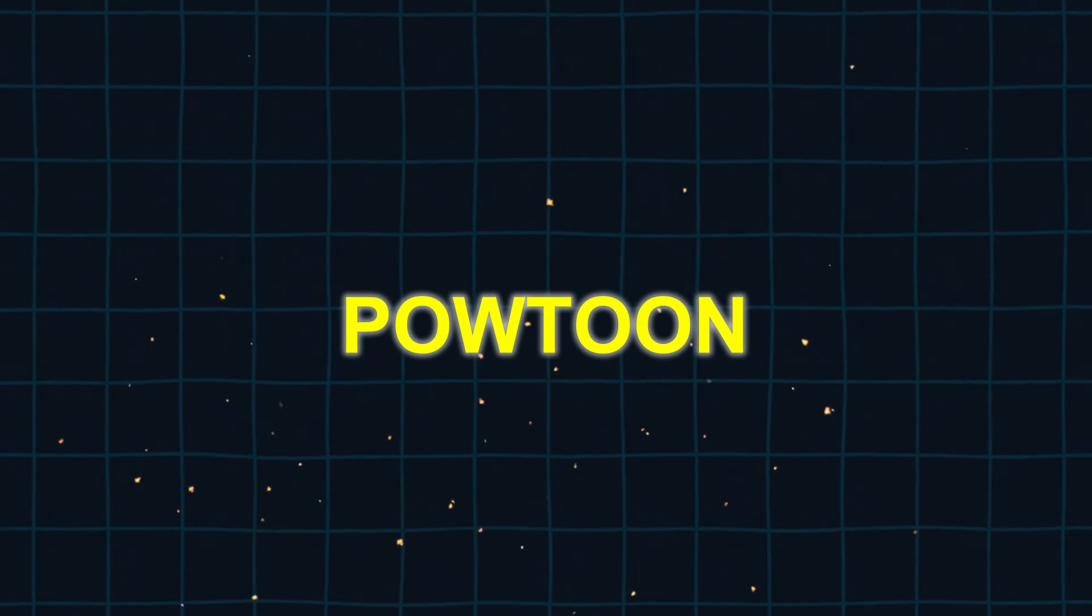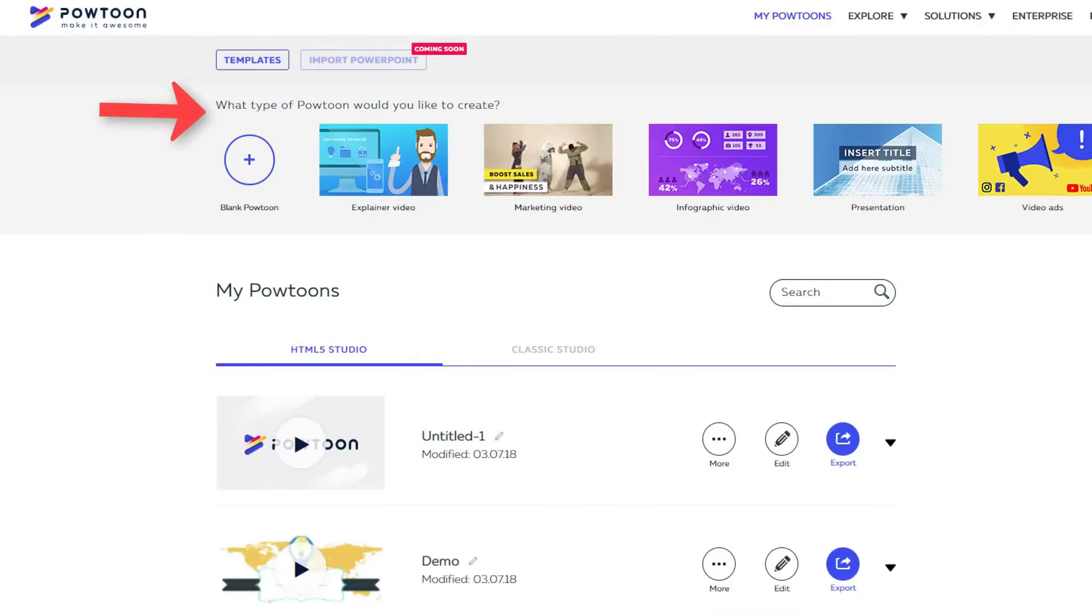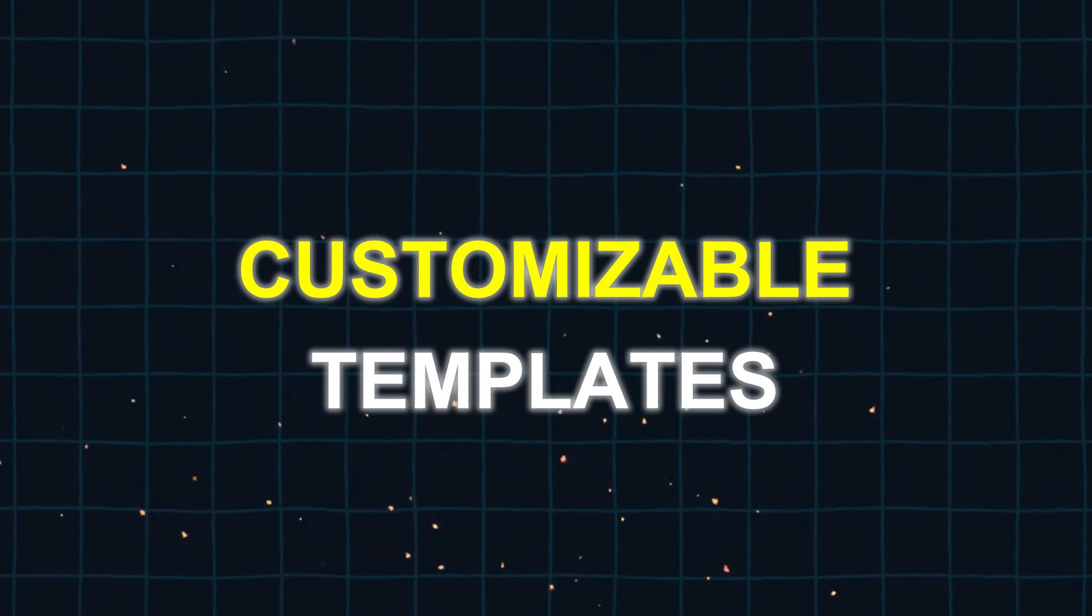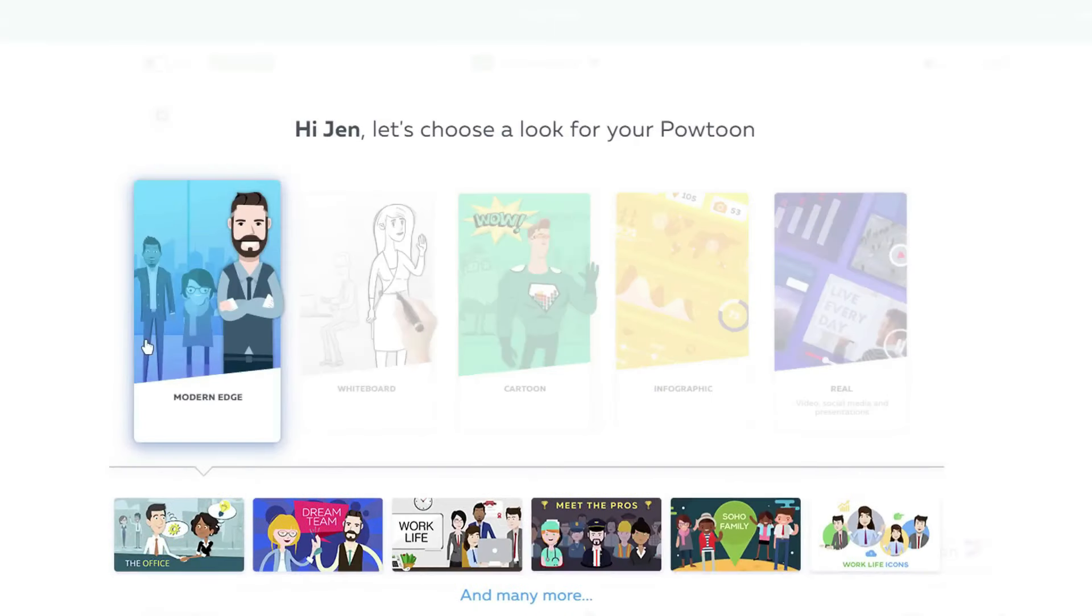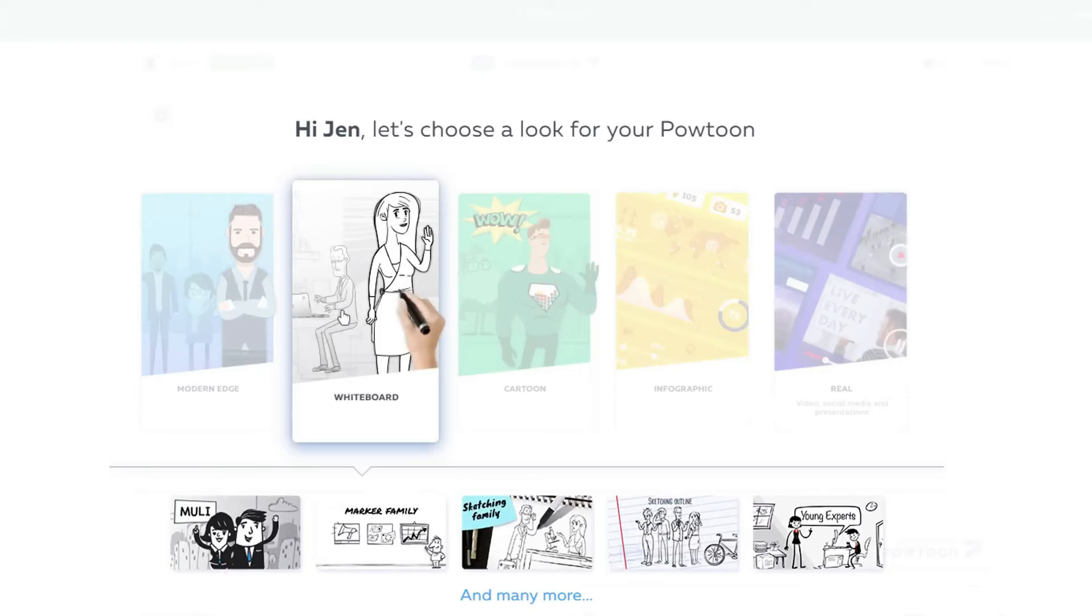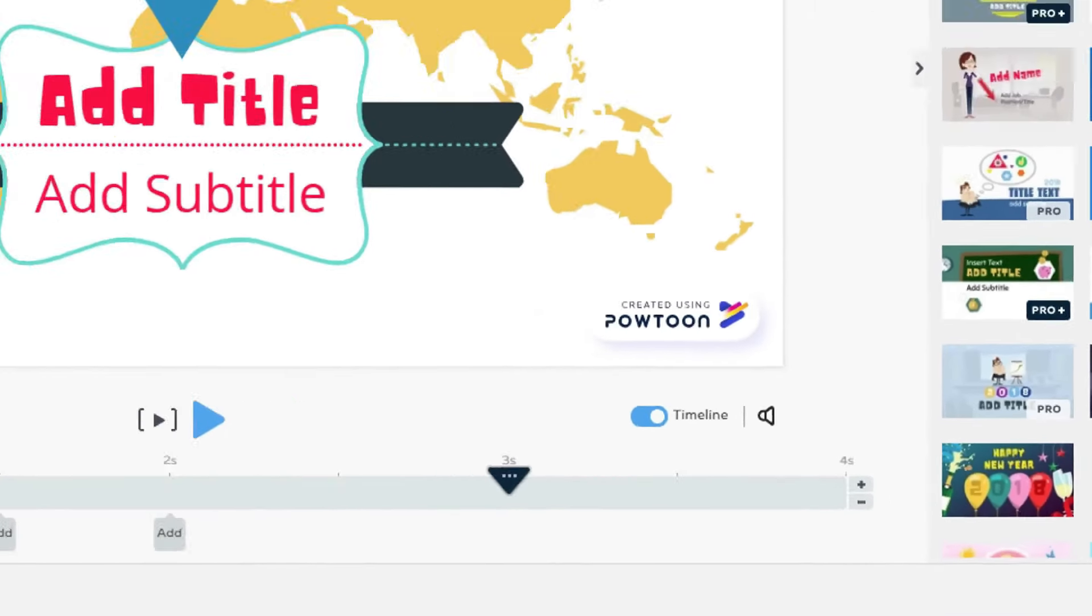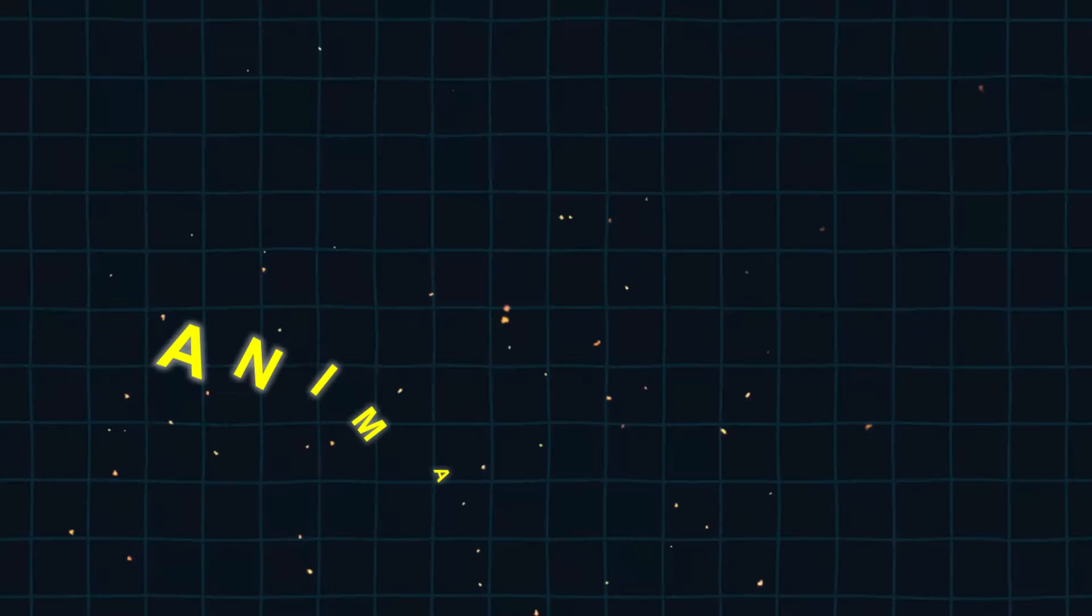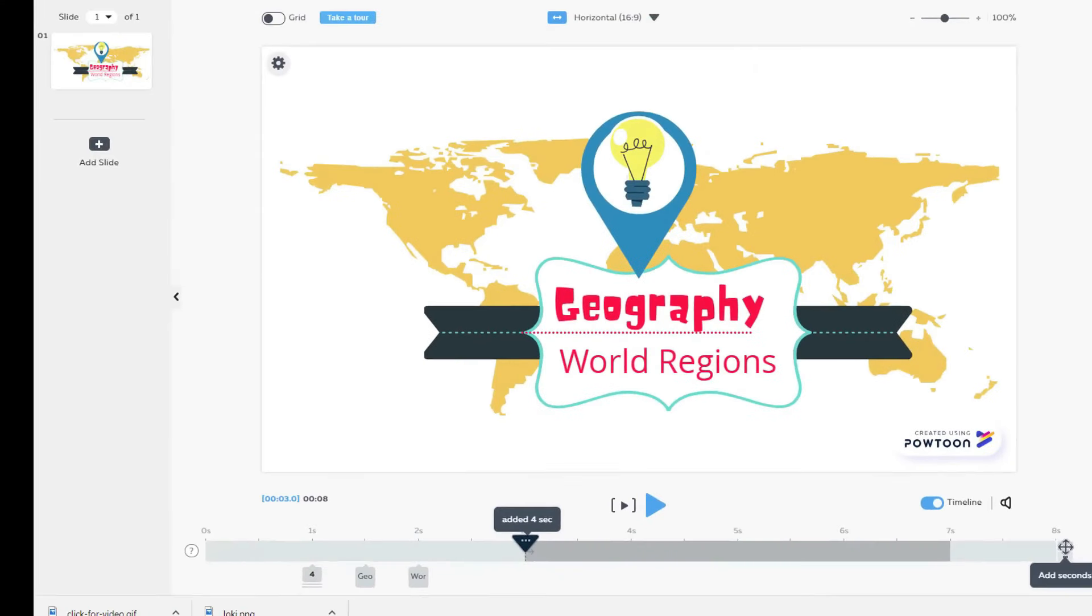10. Powtoon. Powtoon is a user-friendly video generation tool that allows you to easily create a wide variety of videos using customizable templates. Using Powtoon, you can easily and quickly create videos without having to pay expensive agency fees. It's a fantastic tool for individuals who want to create professional animated videos, even if they have no prior experience.